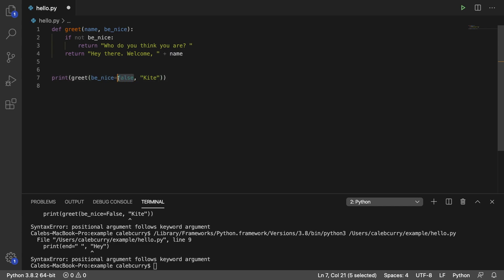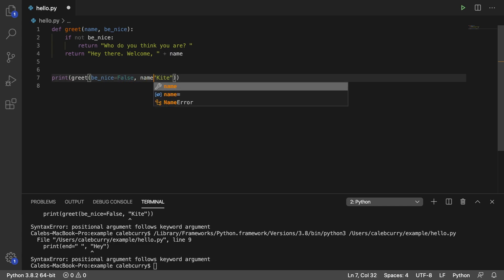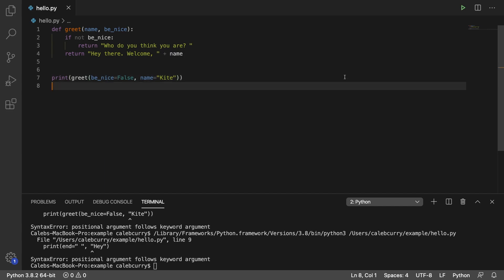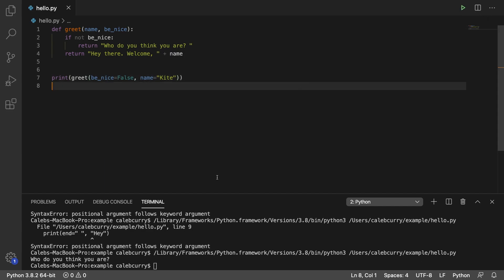And we say be_nice is false. And name is kite. Which is a pretty fly name. Running that. And it seems to be working just fine.